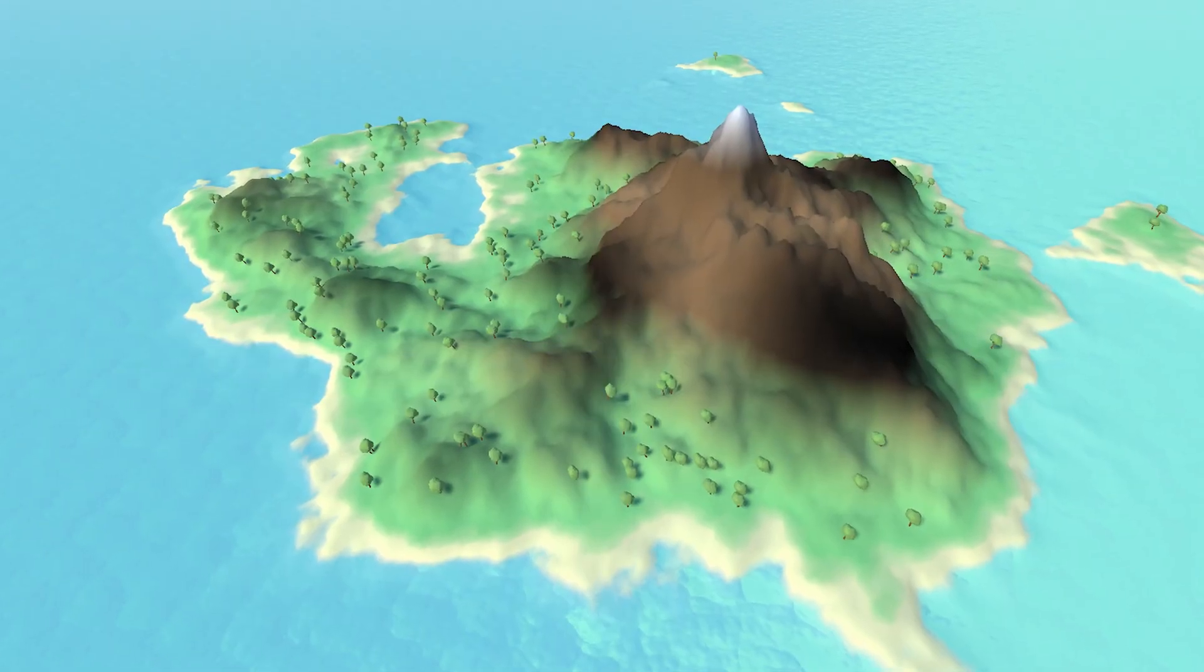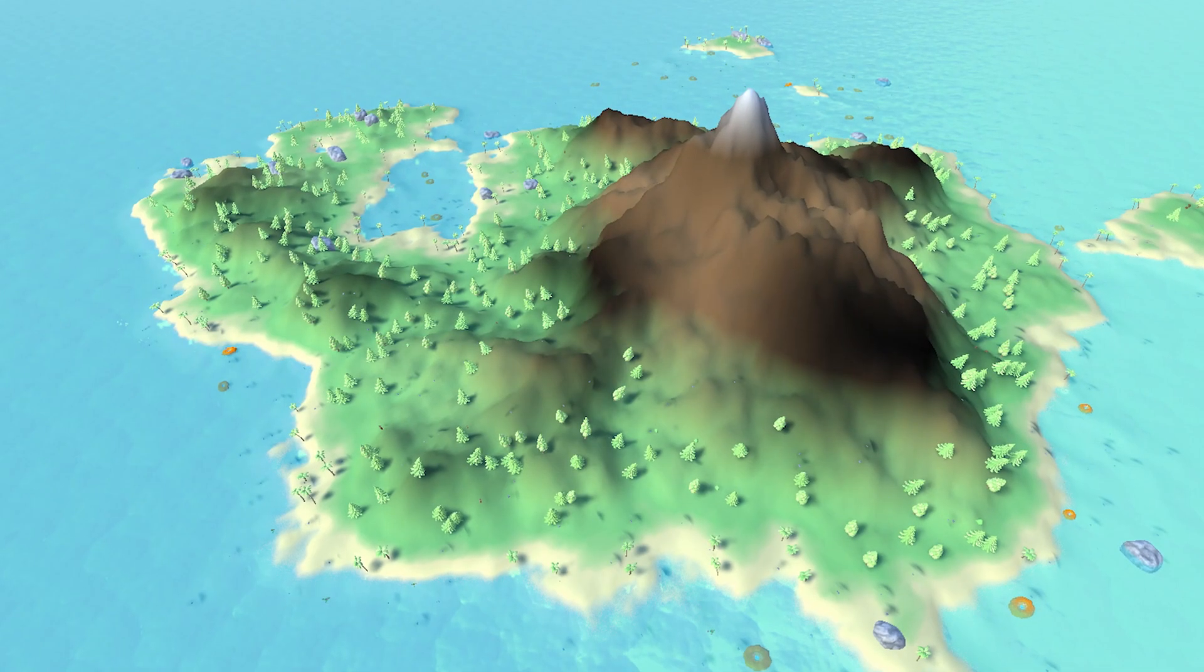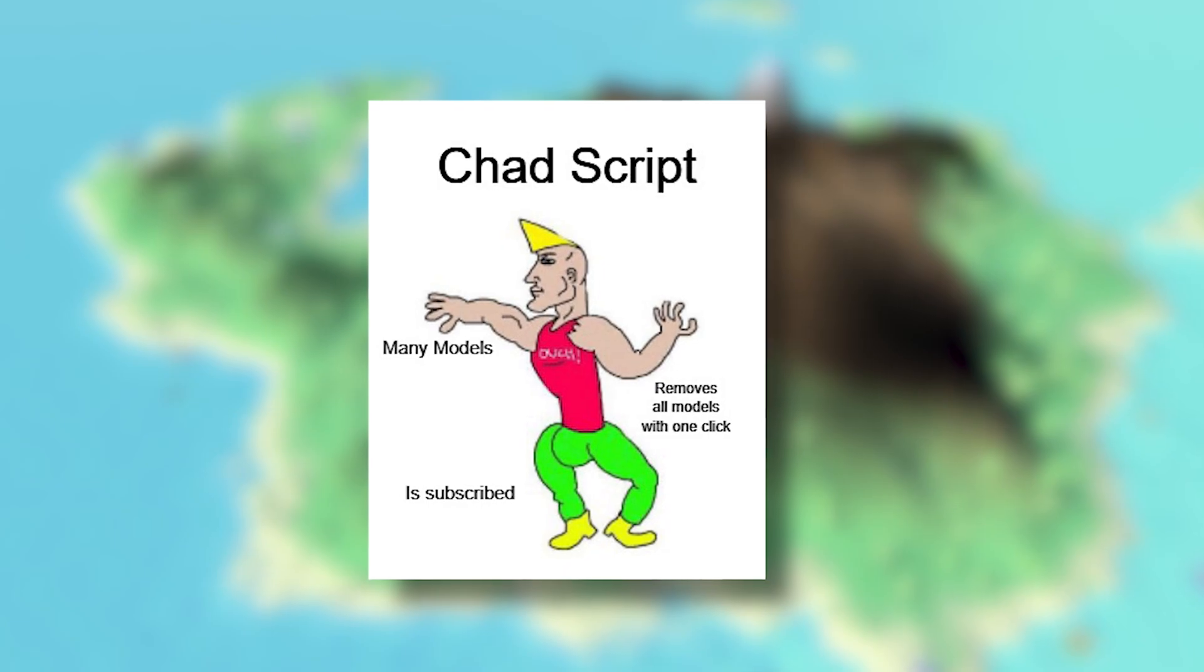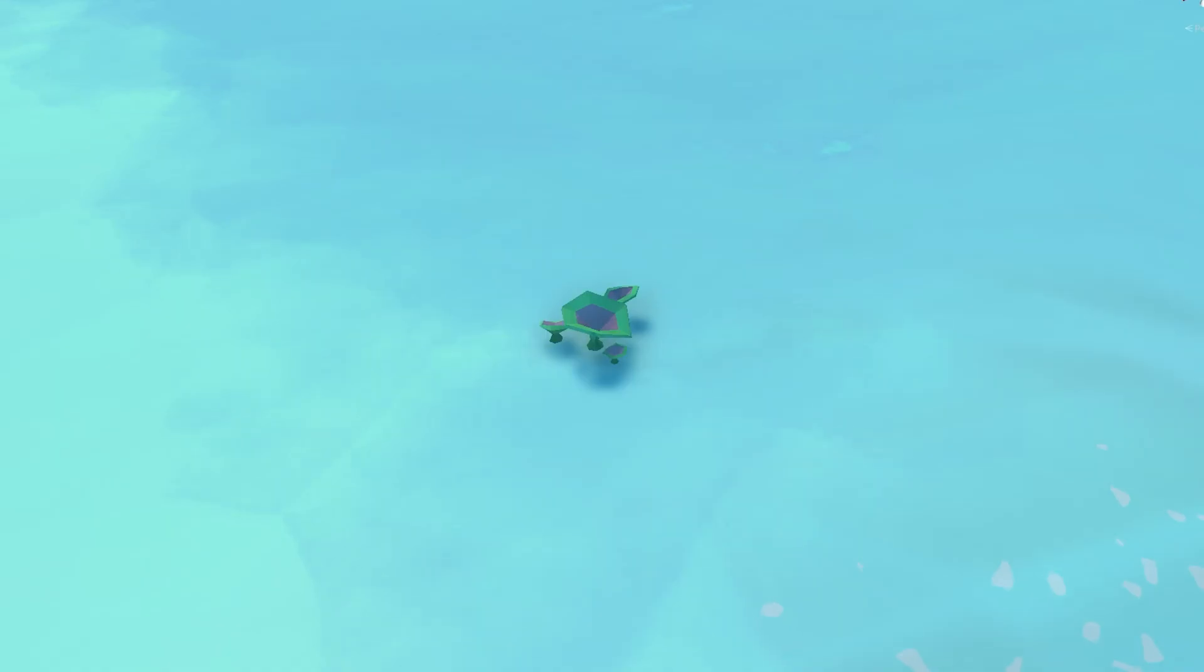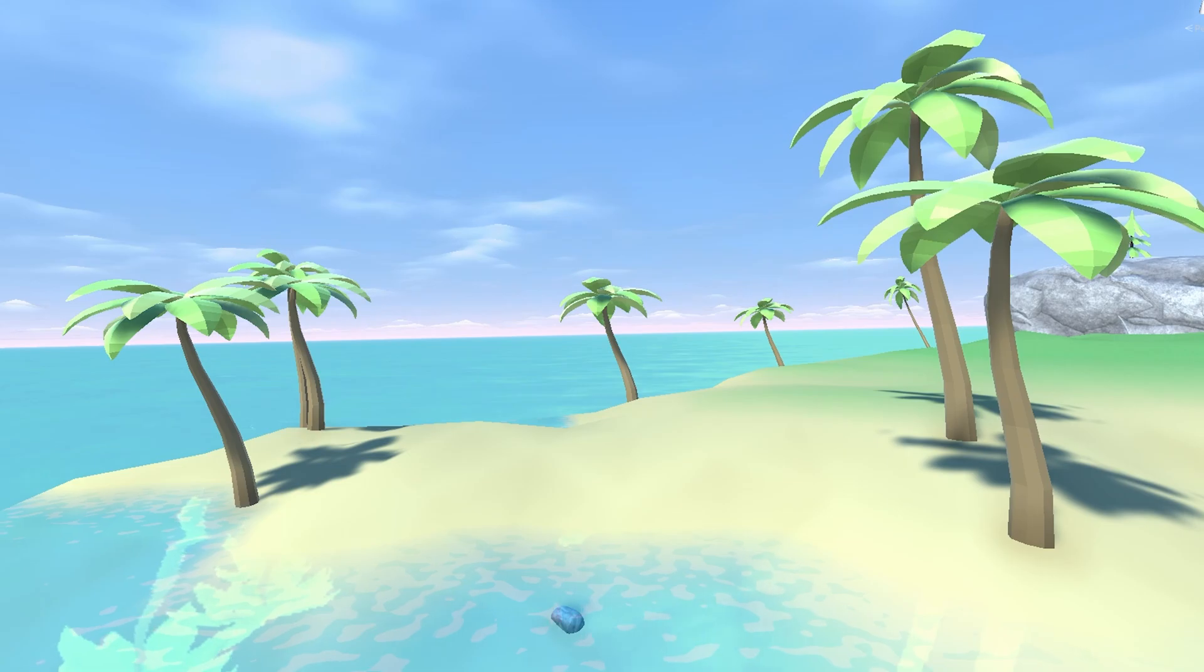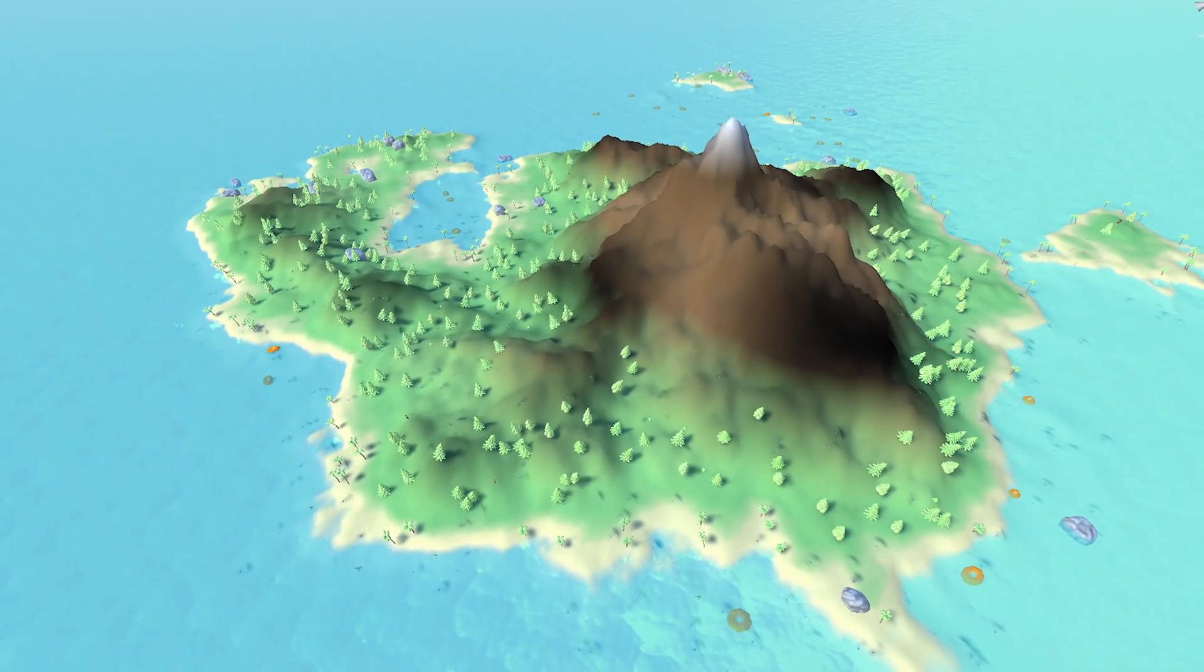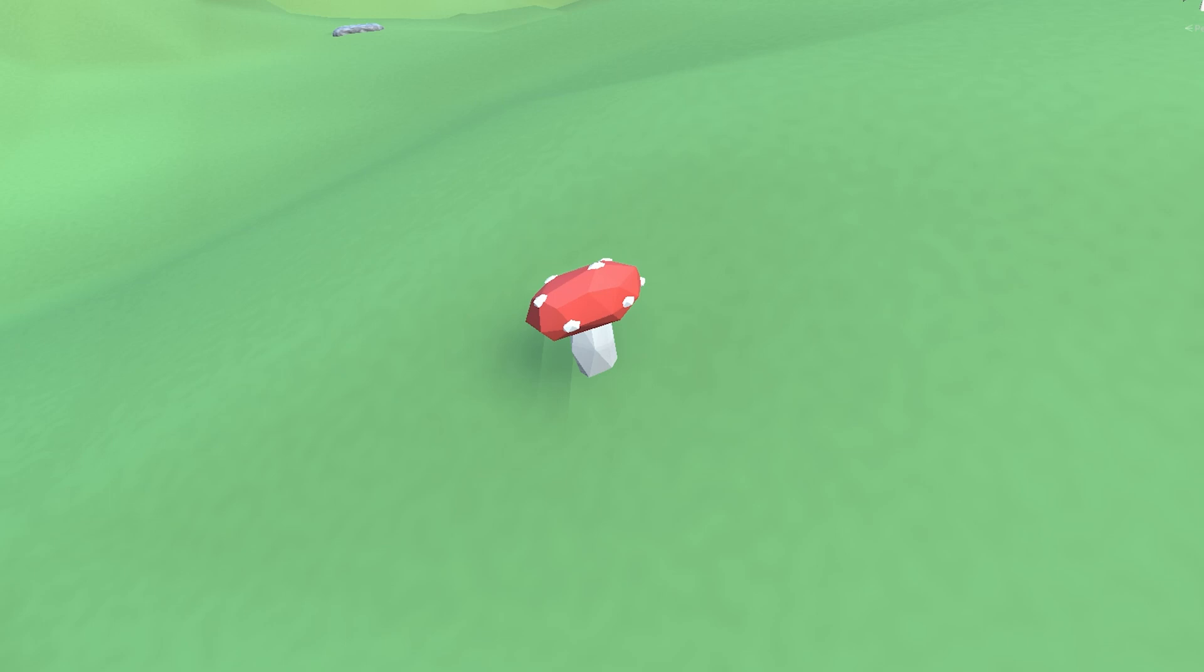I decided to improve the vegetation spawning a bit to include more variation. I started by changing the script to accept multiple types of models. Then I added big and small rocks, some plants in the water, palm trees, which only spawn on sand, and some miscellaneous models like bushes, planks, and little mushrooms.